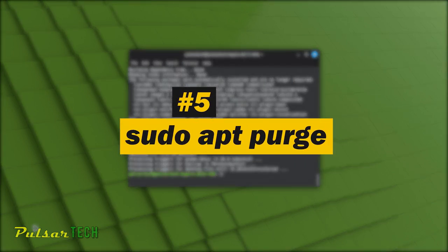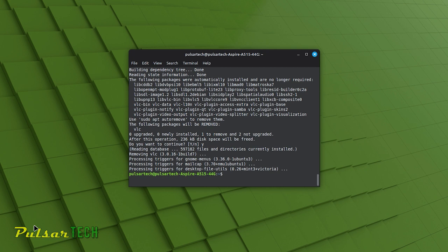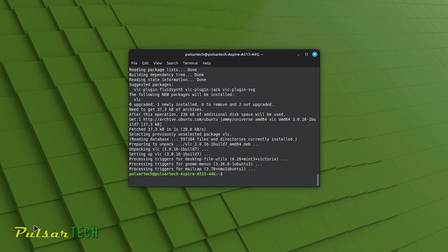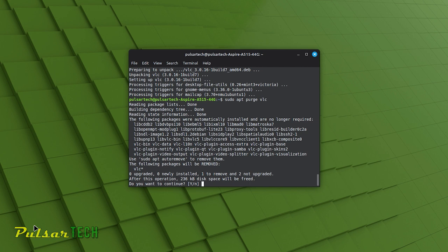The next command is sudo apt purge. The sudo apt purge command is used to completely remove software packages from your Linux Mint system, including their configuration files. It ensures that all traces of the package are deleted from your system. While sudo apt remove uninstalls packages but retains the configuration files, sudo apt purge goes a step further by removing everything associated with the package. Just type sudo apt purge followed by the name of the package you want to purge. sudo apt purge not only removes the package itself but also deletes any associated configuration files, ensuring that all remnants of the package are removed.